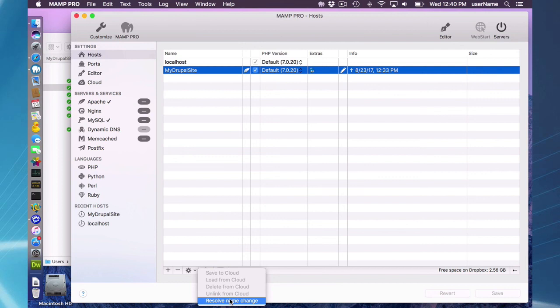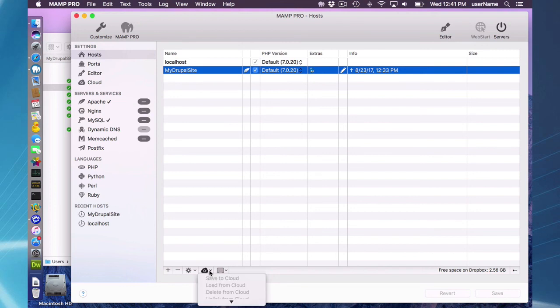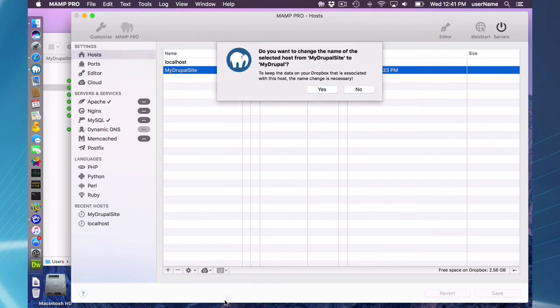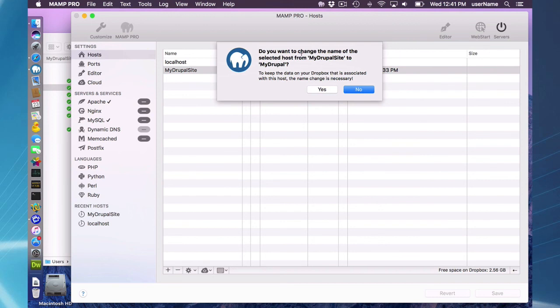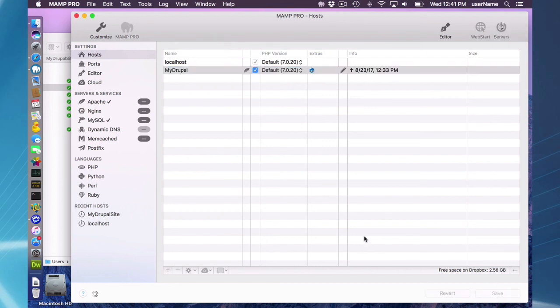The warning message that newer data is available will pop up if you actually indeed have changed data and uploaded it as well. But in this case, it is because the newer data is here because of a name change. I'm going to resolve that name change, changing my host name from my Drupal site to my Drupal. Yes. I will now have my Drupal site and I will be now re-linked to my Dropbox.